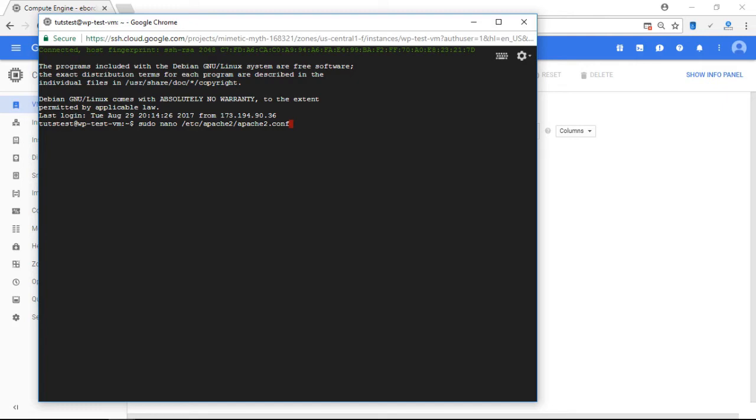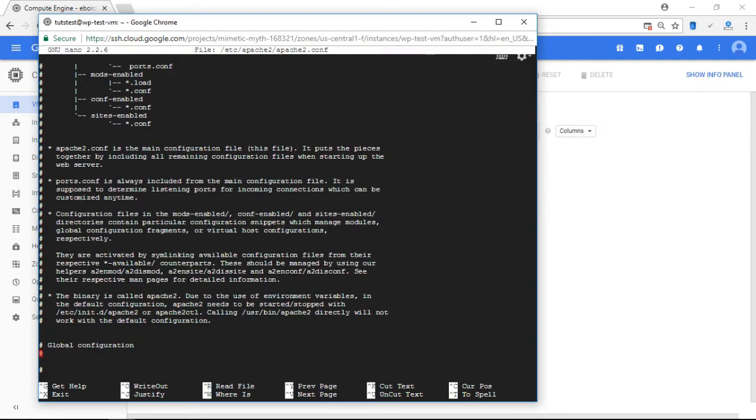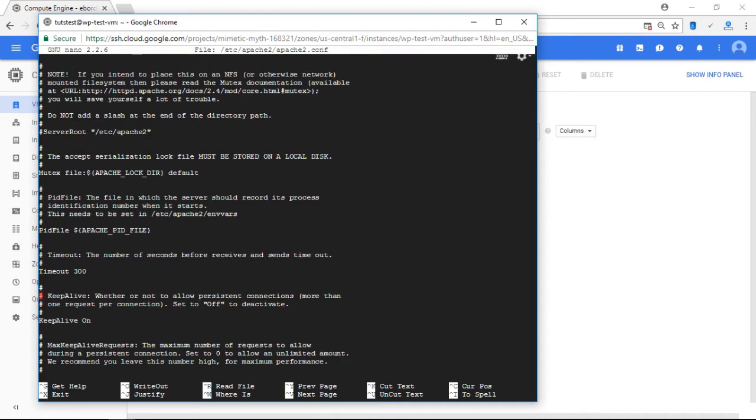So I'm going to press Enter. All right, now this opened up the Apache 2 configuration folder. So I'm going to scroll all the way down to the bottom here.